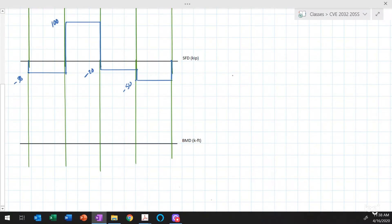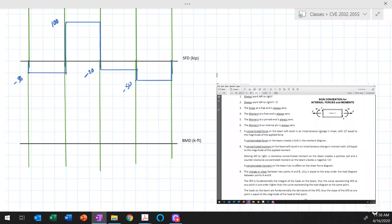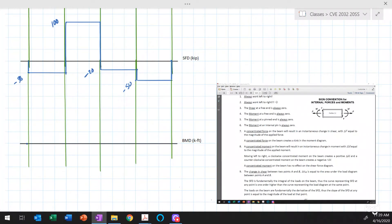The next step is to draw the bending moment diagram. We need the shear force diagram in order to sketch the bending moment diagram, so typically you complete the shear force diagram first and then draw the bending moment diagram. We'll work from left to right again. We start by applying rule number four: the moment at a free end of a beam is always equal to zero. There are no concentrated moments on this beam, so we don't need to worry about instantaneous changes in moment.